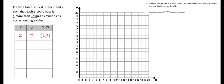Let's choose four for x. Three times four is 12, and one more than that would be 13. So we'll do four, 13. Let's try five — three times five is 15, one more than that would be 16, so that would be 5, 16. Let's do six — three times six is 18, one more than that is 19, so that would be 6, 19.